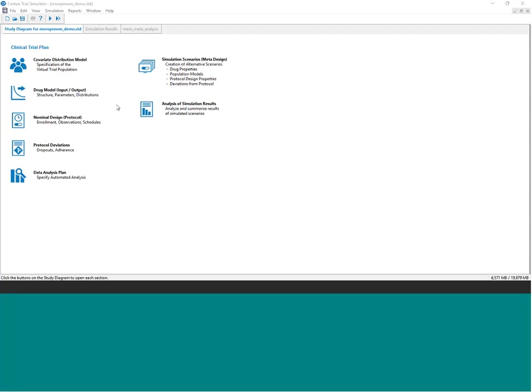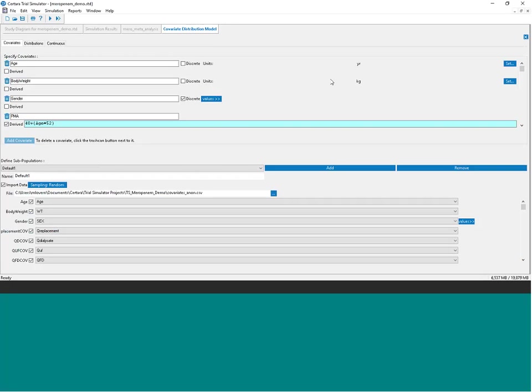What you're seeing here is the main dashboard for Trial Simulator. Generally, starting from the first icon and working down and over fills out aspects of the simulation in a logical order that makes sense for a clinical trial simulation. One of the first things to consider is the trial population — in this case a pediatric population with variety of individual characteristics, including those related to the continuous renal replacement therapy they received.